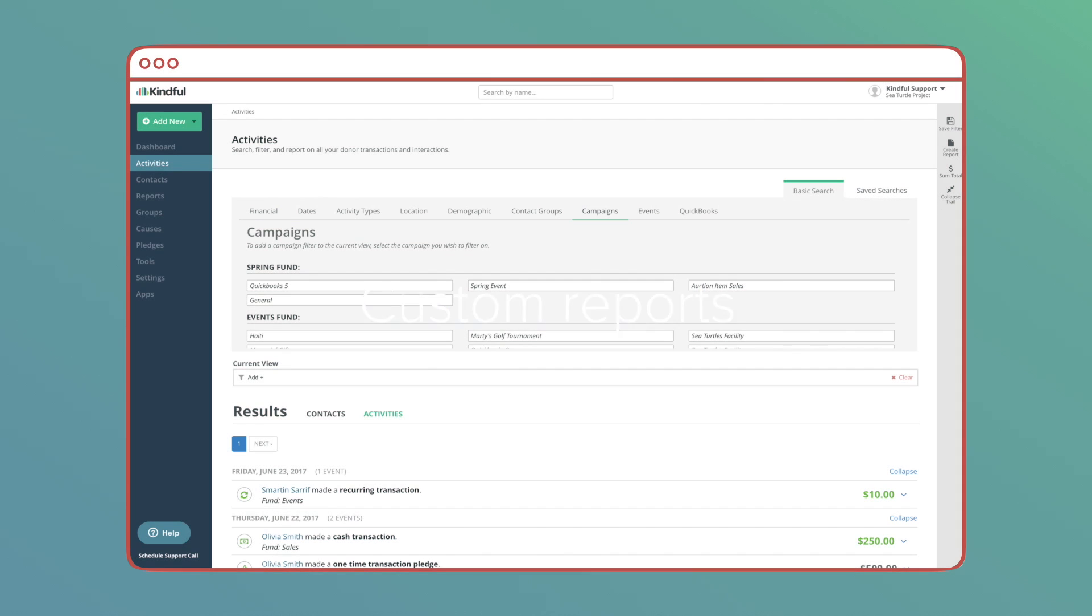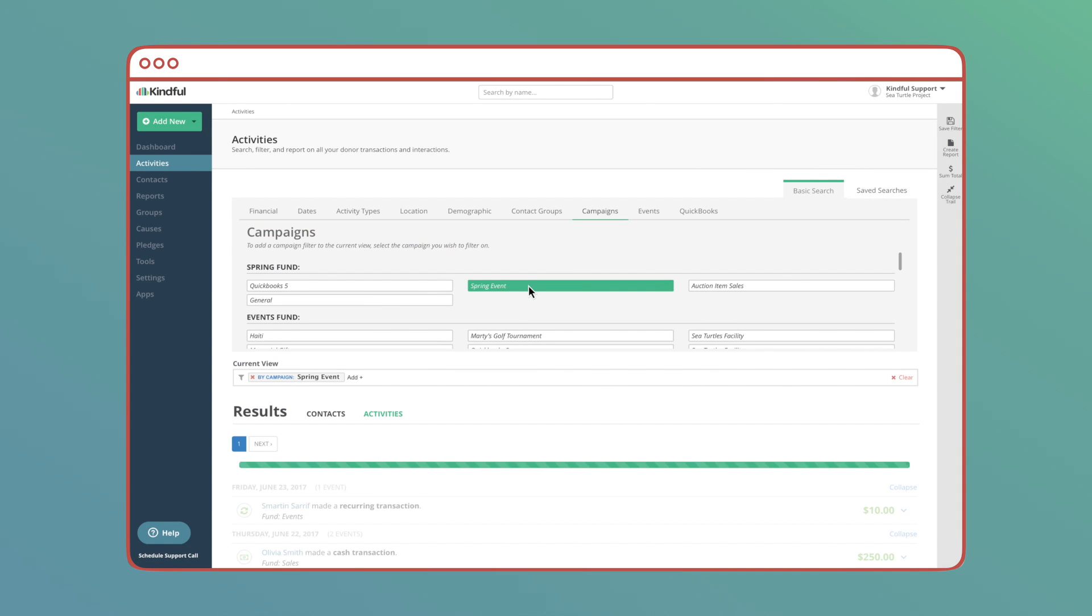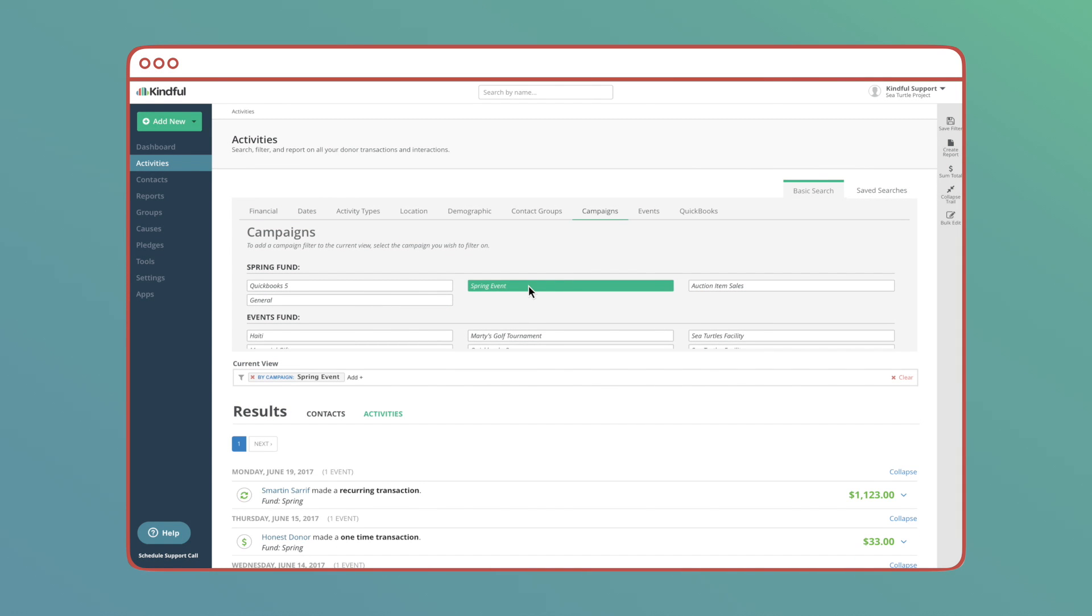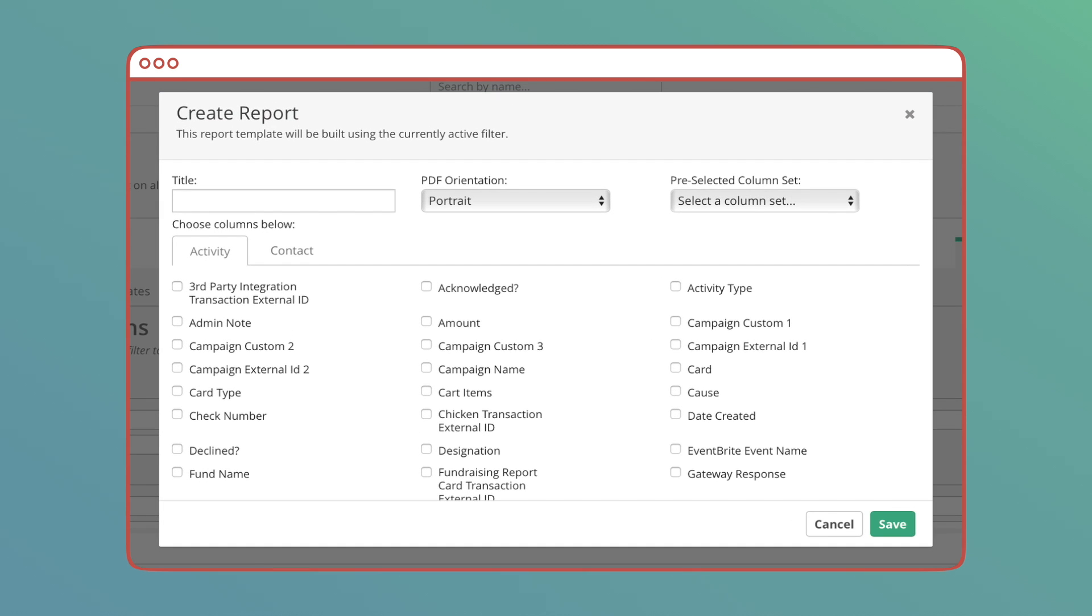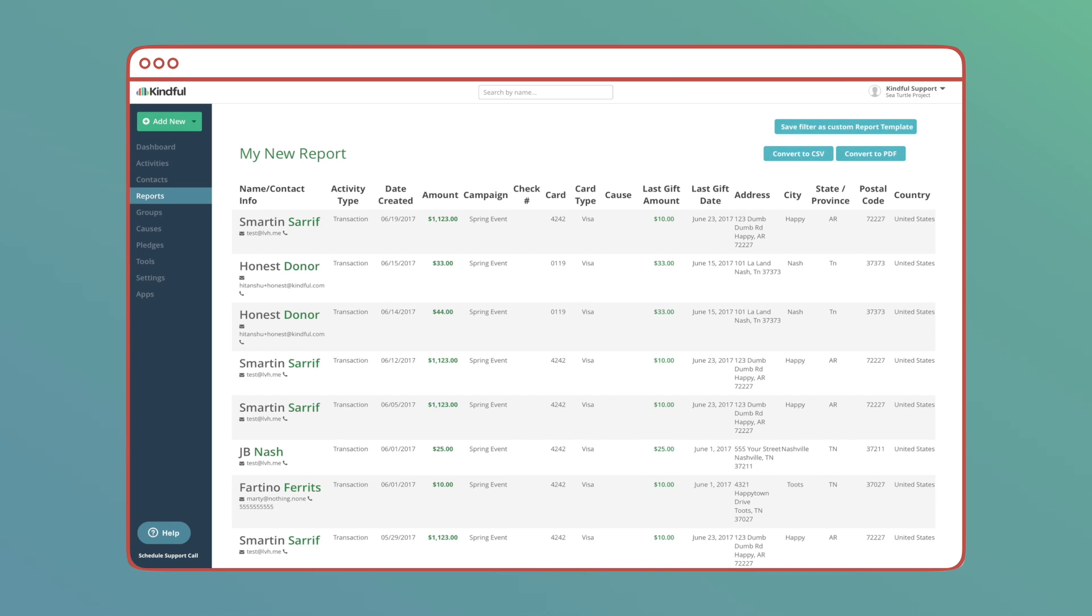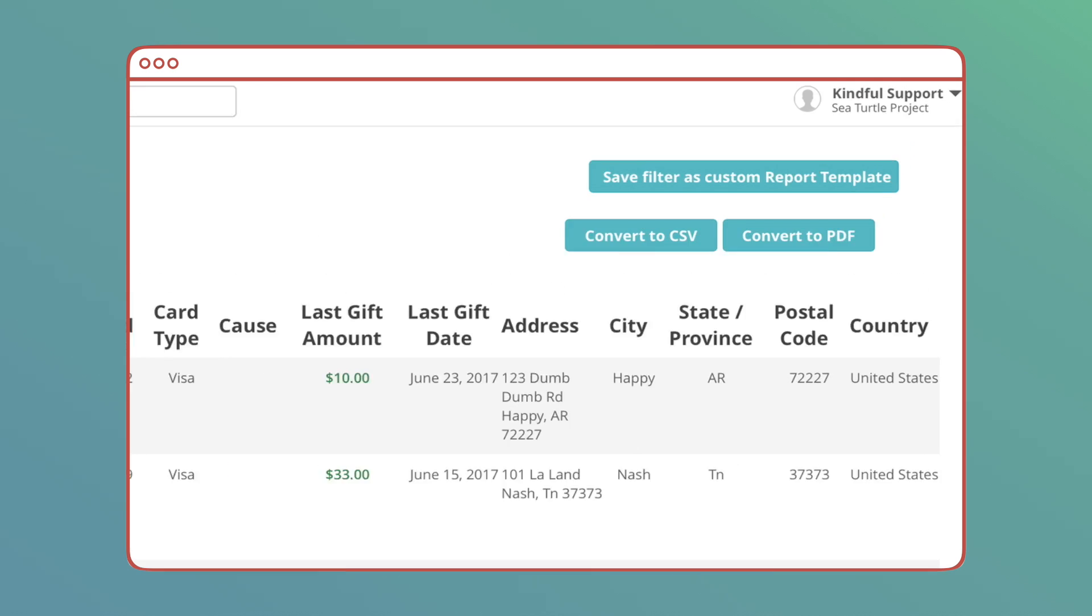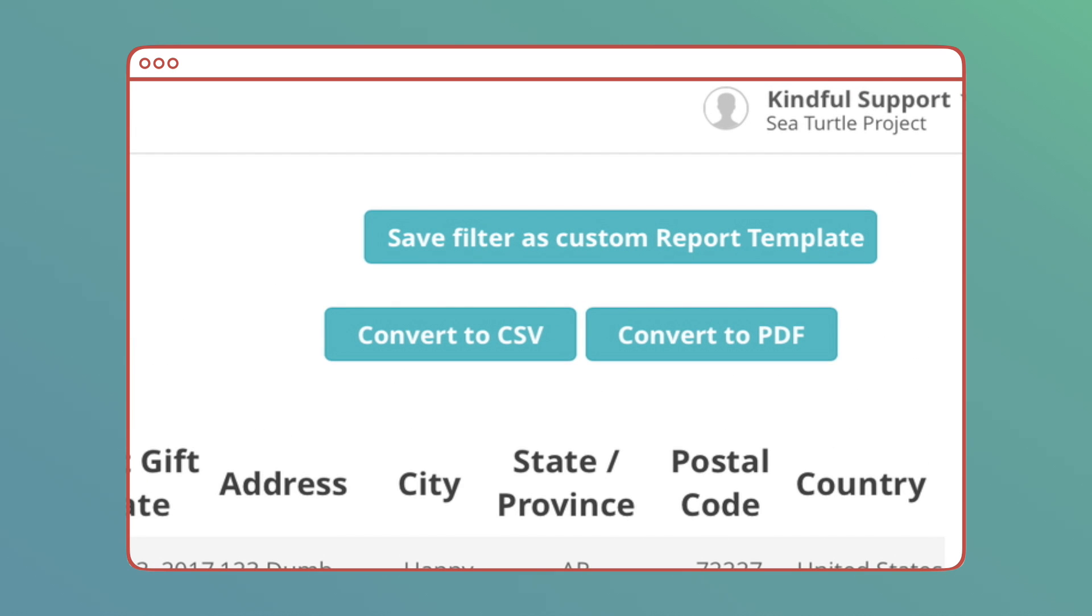You can create your own reports for either single time use or repeated reporting. Using the filtering features of our Contacts and Activities pages, you can find the exact trend or data set you need and create a PDF or CSV of the resulting data.